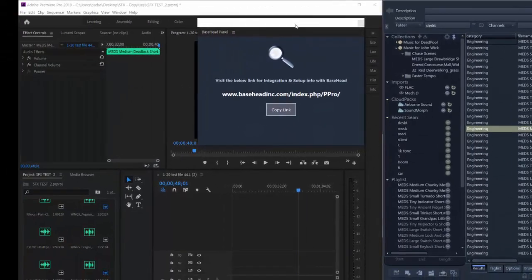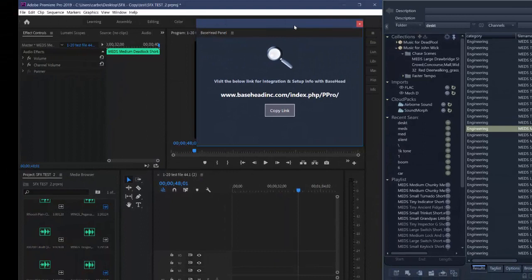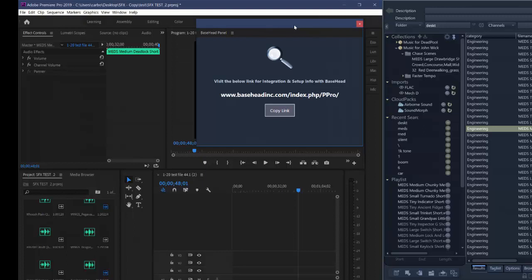And you can see in Premiere this panel, this has to be open always when you're using Basehead with Premiere Pro, which is kind of a requirement from Adobe.